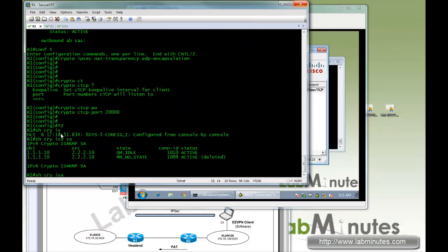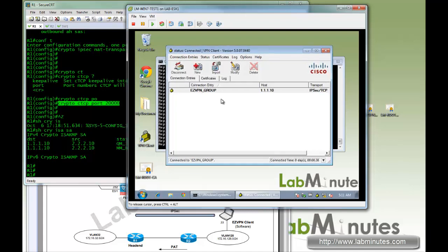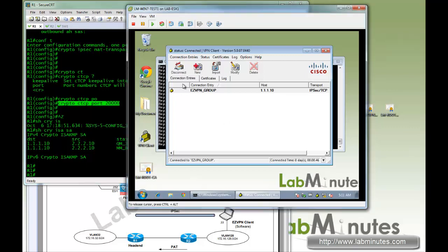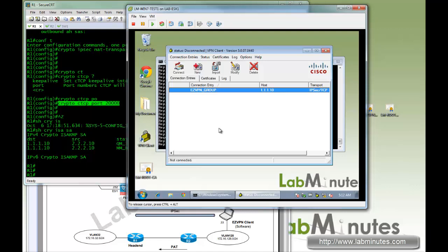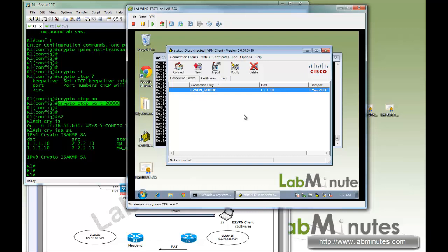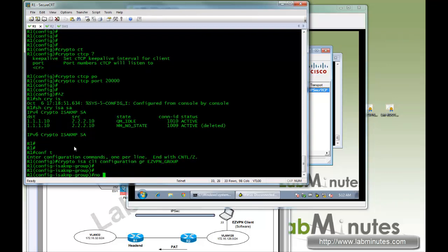Enabling IPSec over TCP is pretty straightforward — just one line of command on the router, but you need a matching config on the client as well. The last feature we're going to look at is allowing local LAN access to the client. Instead of a split tunnel, we'll do a non-split tunnel — all traffic from the client will be tunneled to the head-end. We first remove the split tunnel configuration from the group by doing 'no acl easy VPN ST ACL'.